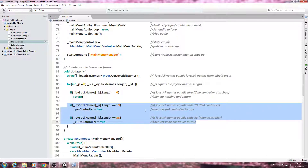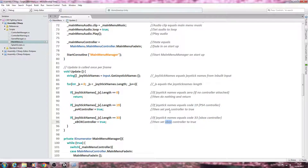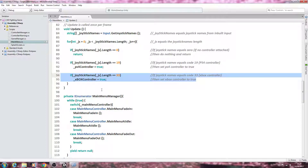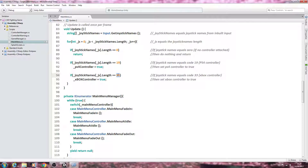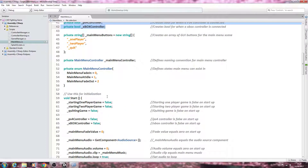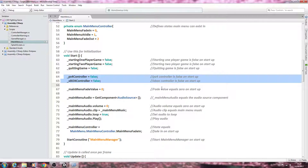We all know that probably 99.9% of PC players will be using either an Xbox or PS4 controller. However, if you want to use a different controller, all you need to do is copy one of these if blocks and change the code. You should be able to find the code for your controller on the Unity website, then create a bool for it and remember to set it to false in void Start.